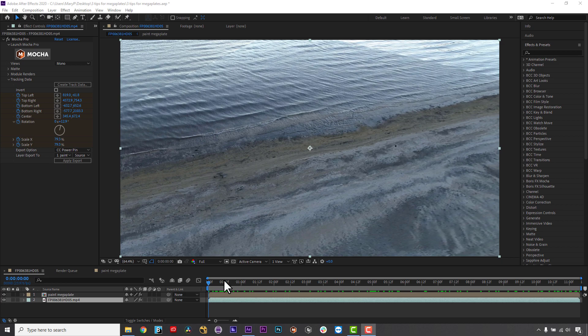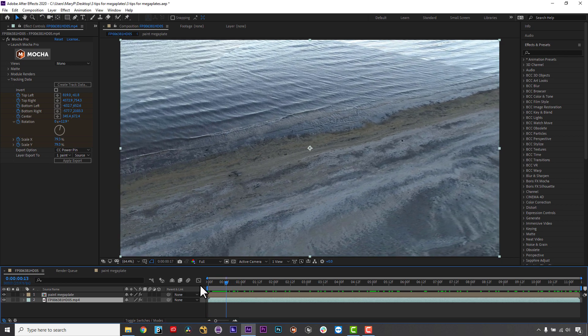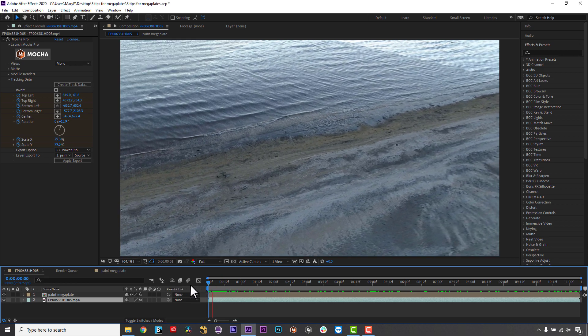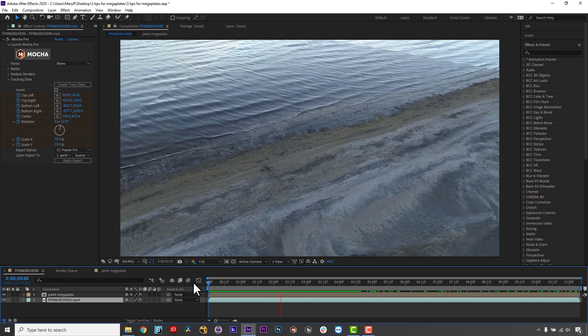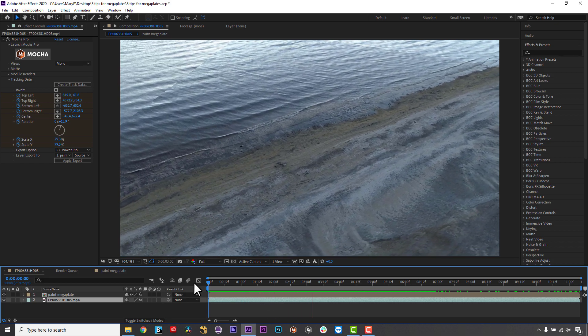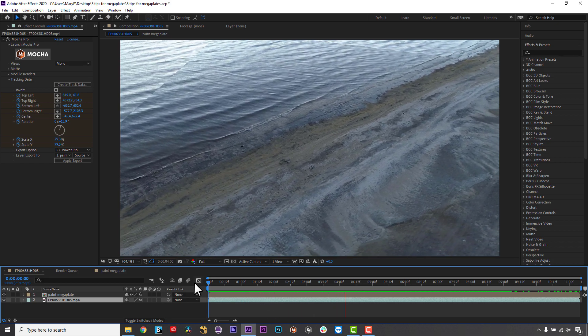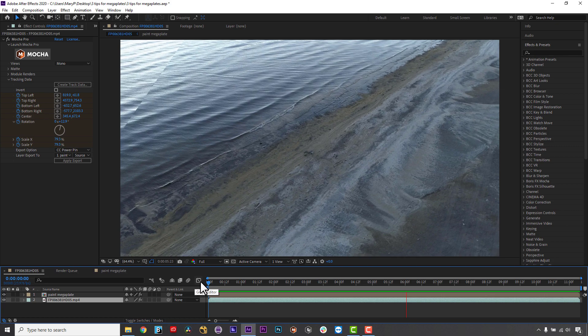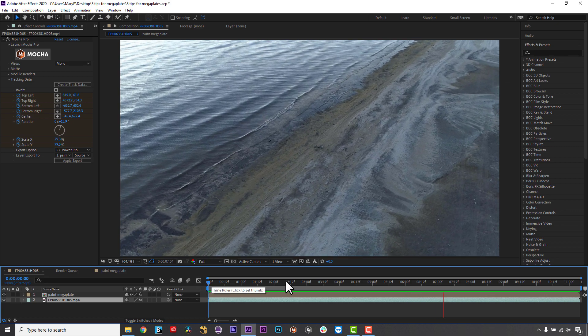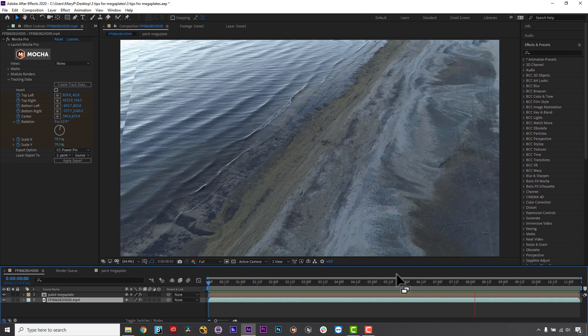In this case, an AECC power pin. This pre-comp allows me to keep everything live in my AE file, so whatever I do to my Mega Plate now gets applied to my main comp via the pre-comp.